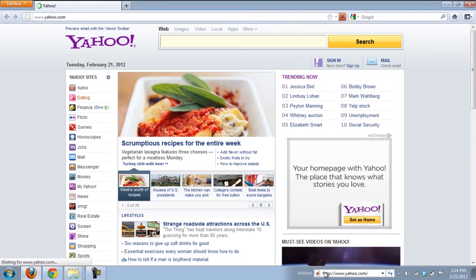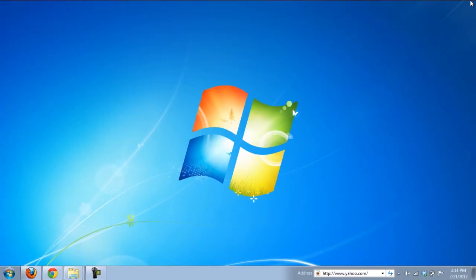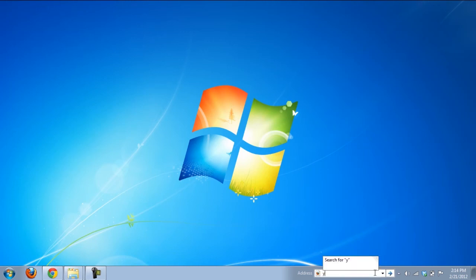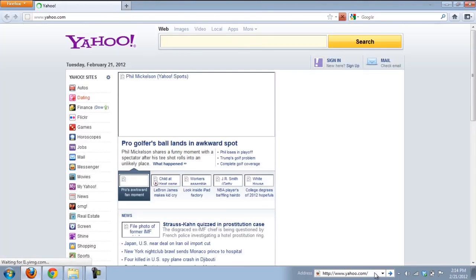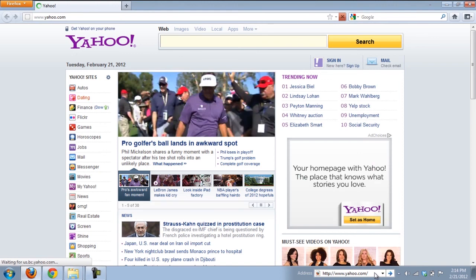You can refresh a page by clicking on the Refresh button at the corner. Another useful tip that helps save time is to just type in the name, for example in this case Yahoo, press the Control key and hit Enter. It will automatically open up Yahoo.com.